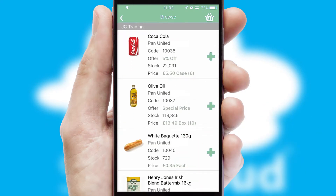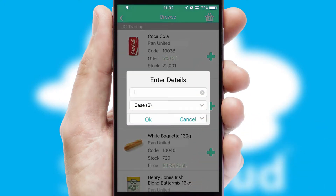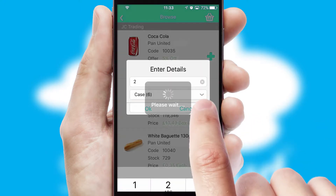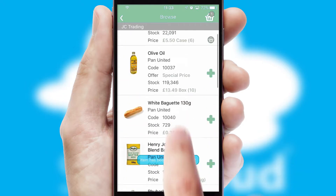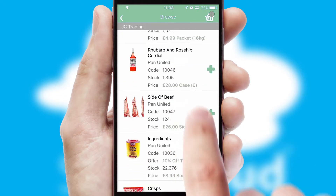Once you have found the required item, simply click, enter the required quantity, unit of measure and then confirm. A basket icon will appear beside the product to confirm it has been added to your order.